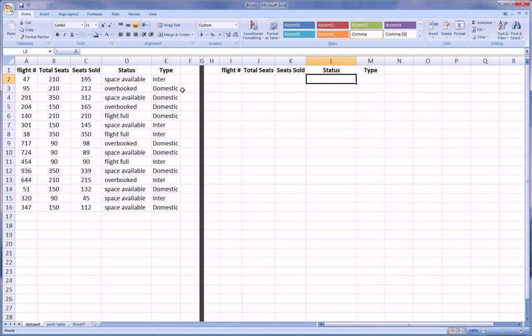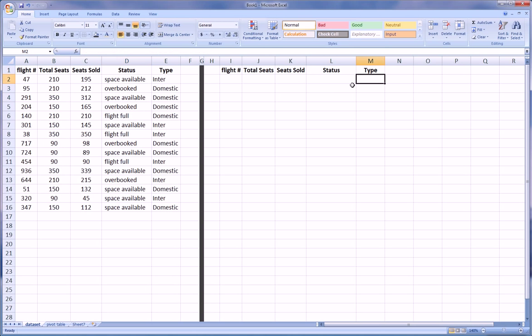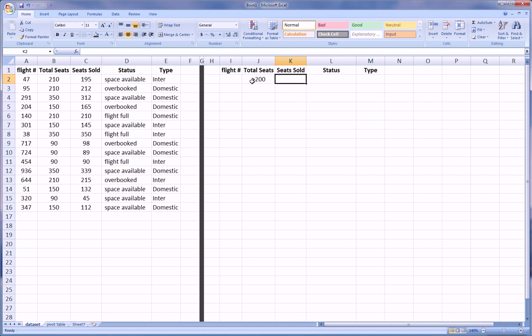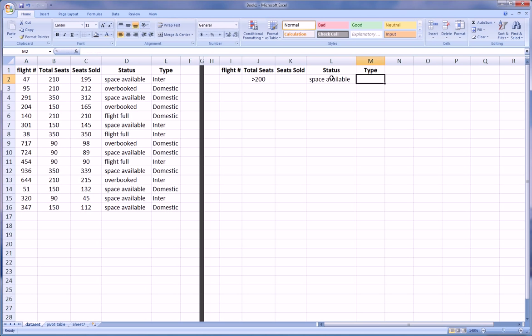For Status, there's three status to choose from here, so we'll have some choice here. And for Type, we either have International or Domestic. First things first, let's say I want to see flights that have greater than 200 seats and we don't care how many seats were sold, with a status of Space Available and a Type of International.